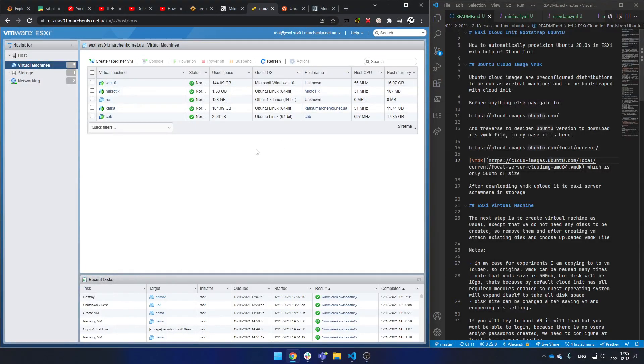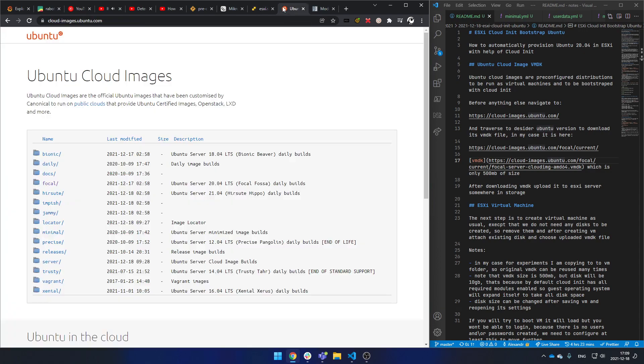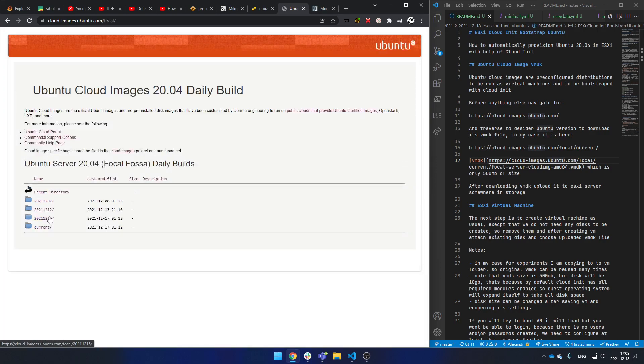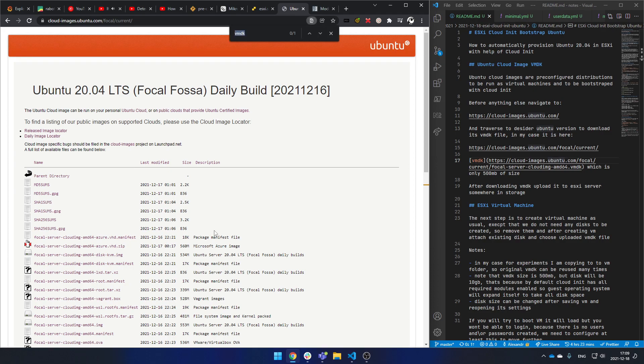Hopefully it will work this time. We are going to bootstrap Ubuntu server inside ESXi with the help of cloud-init. To do so, we need to download the VMDK file, which can be grabbed from cloud images. You can find it here.